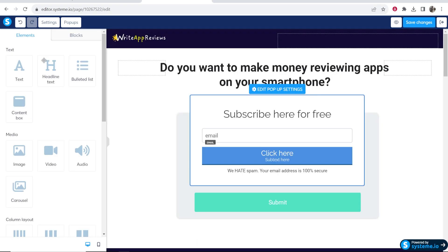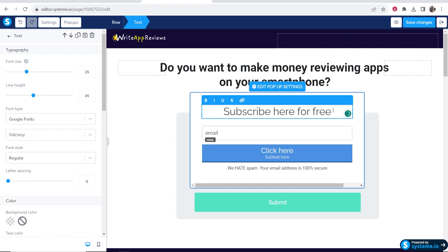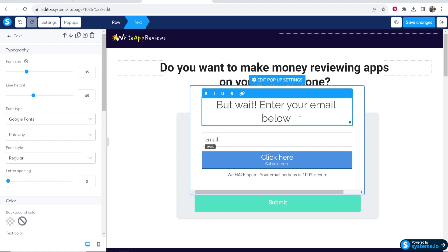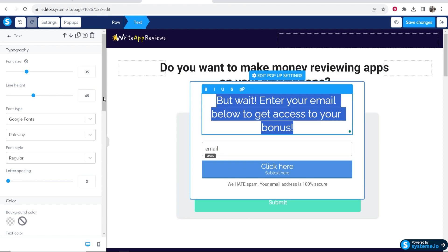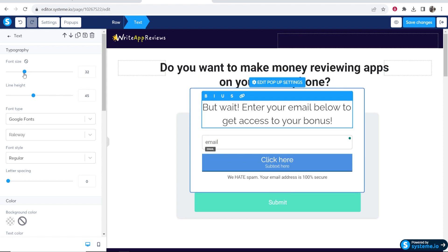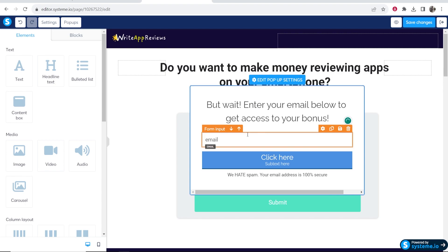Here's your pop-up. You can customize this like you can do any element on system.io. So maybe I want to say, 'But wait! Enter your email below to get access to your bonus.' Then I'm going to highlight this and bring the font size down a little bit.